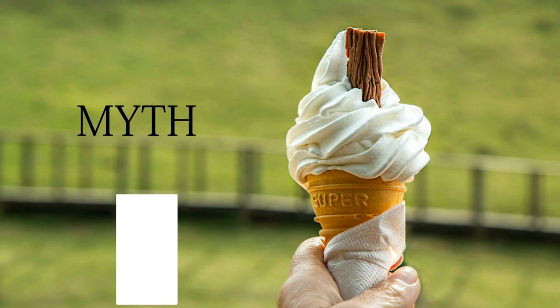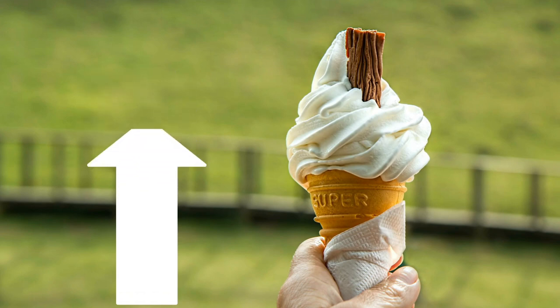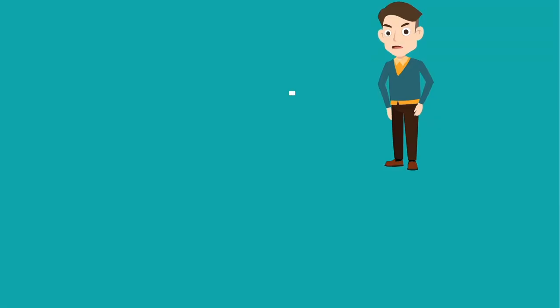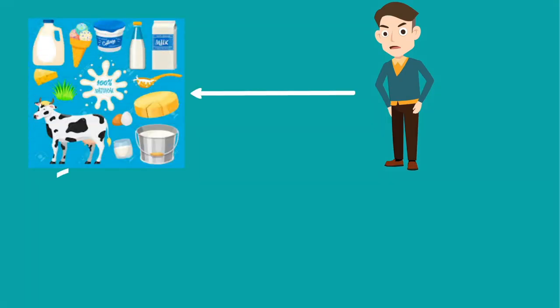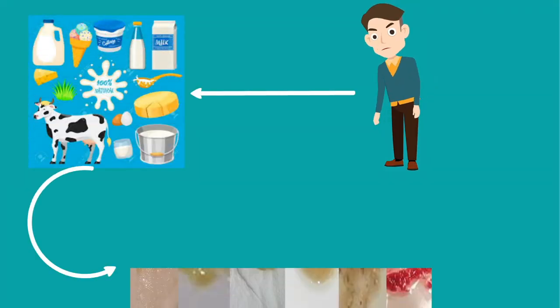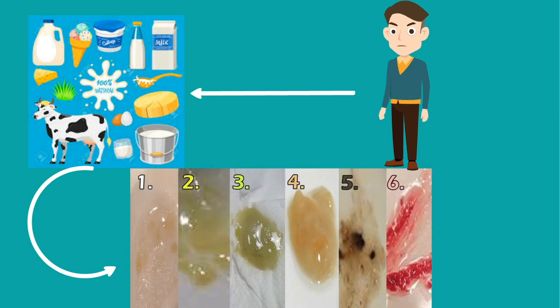This is one of the most popular and widely followed myths. Many people also believe that dairy products increase the production and thickness of phlegm.